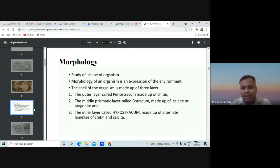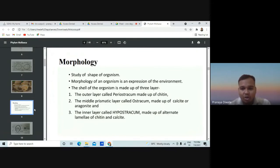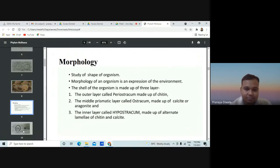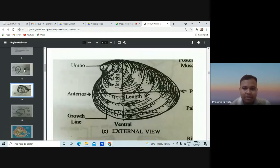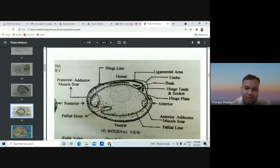The shell of the organism is made up of three layers: the outer layer called the periostracum, made up of chitin; the middle prismatic layer called the ostracum, made up of calcite or aragonite; and the inner layer called the hypostracum, made up of alternate lamellae of chitin and calcite. Key morphological features include: the umbo, the anterior and posterior parts, the growth lines, and the shell hinge.